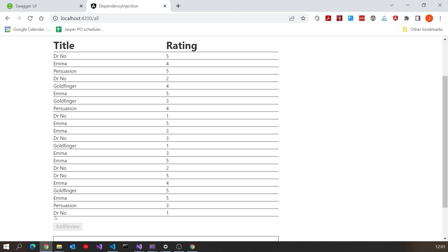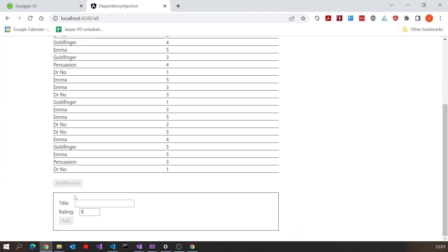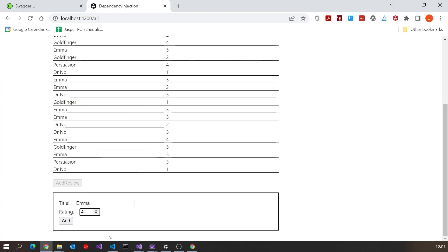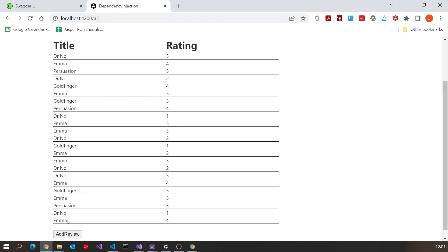In the Angular application, you can click on add review, fill in a title and give it a rating — say Emma with a rating of four — then click add and it gets put in there and the form disappears again. We want to put that into our Blazor application, so let's get going on that.